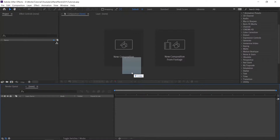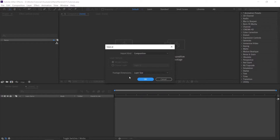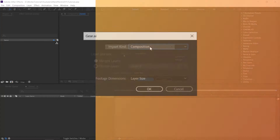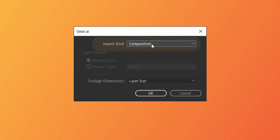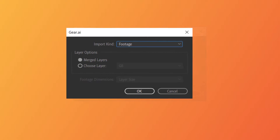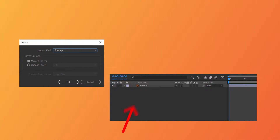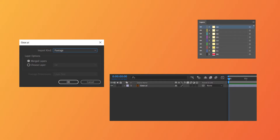I am importing the file into After Effects by dragging and dropping into the project section. Here you need to focus on two things: import kind — you have to select composition. If you select footage, then this Illustrator file will import as a single image or layer. If you need the same layer format in After Effects, we need to select composition.